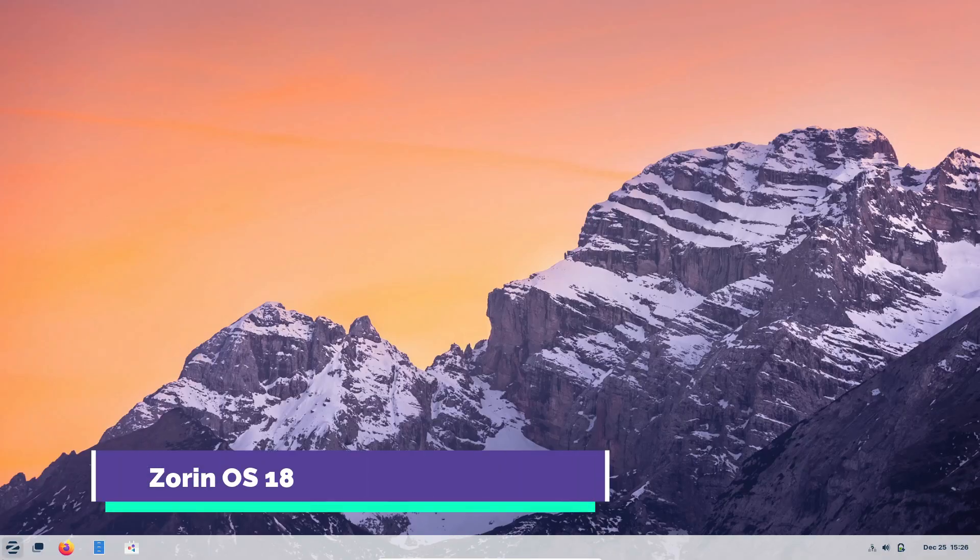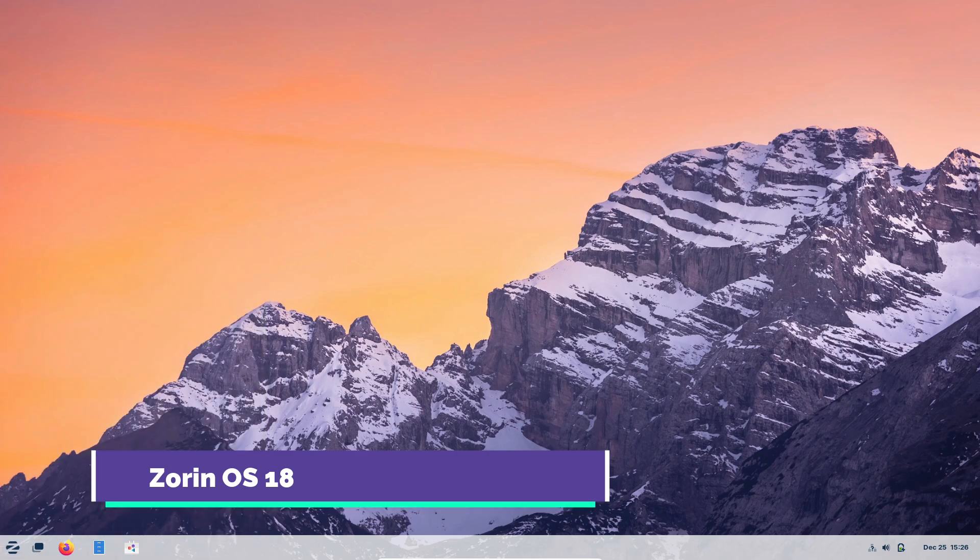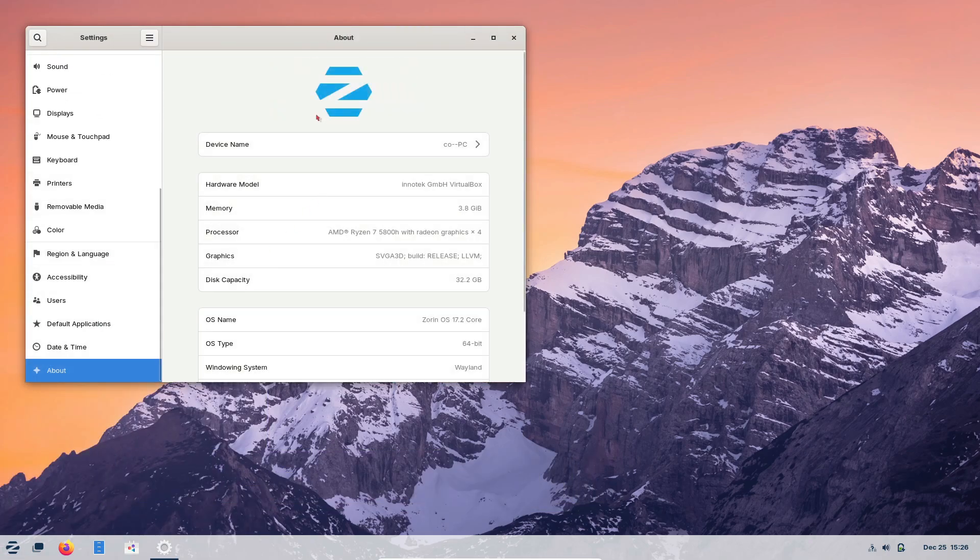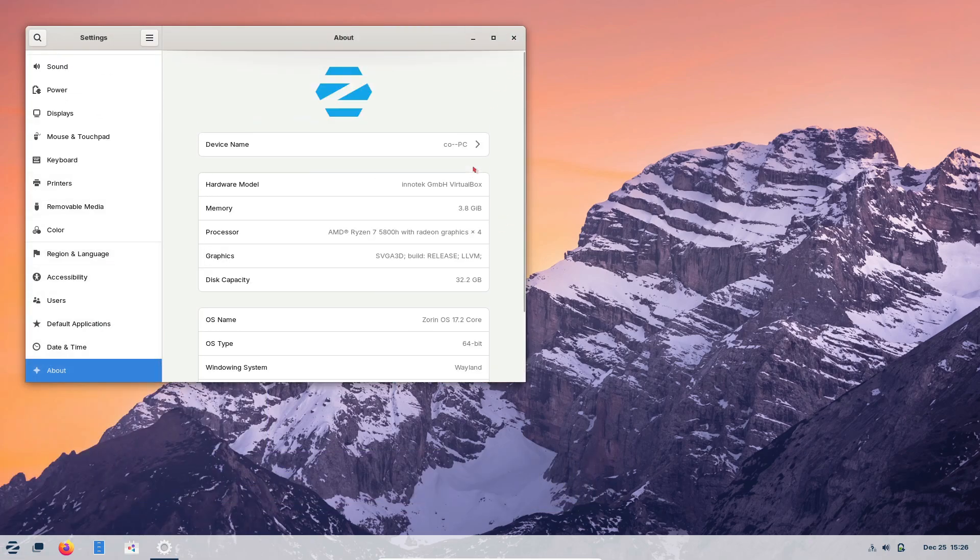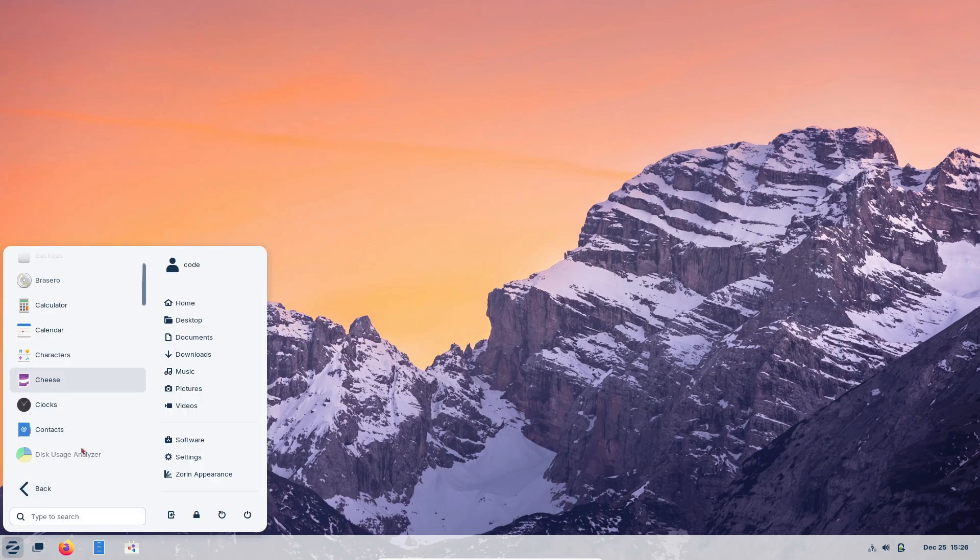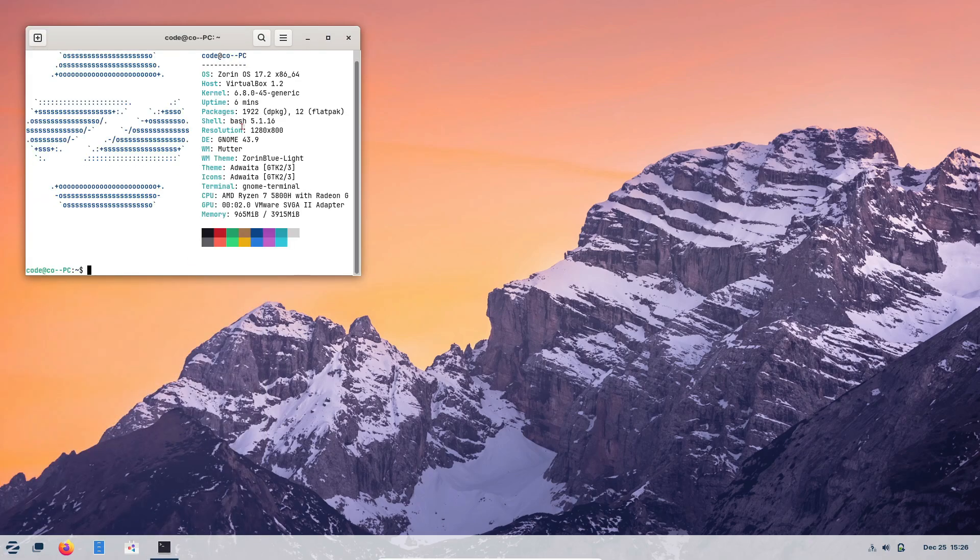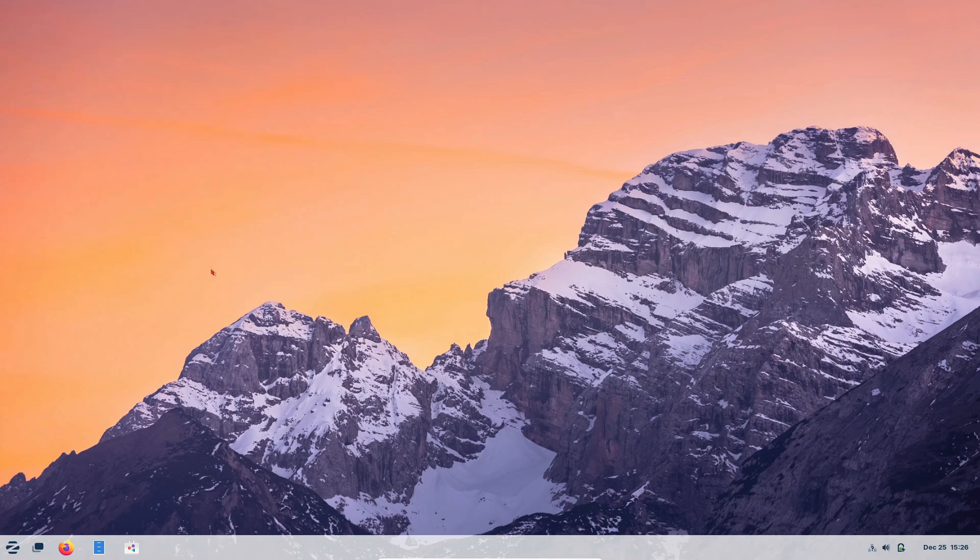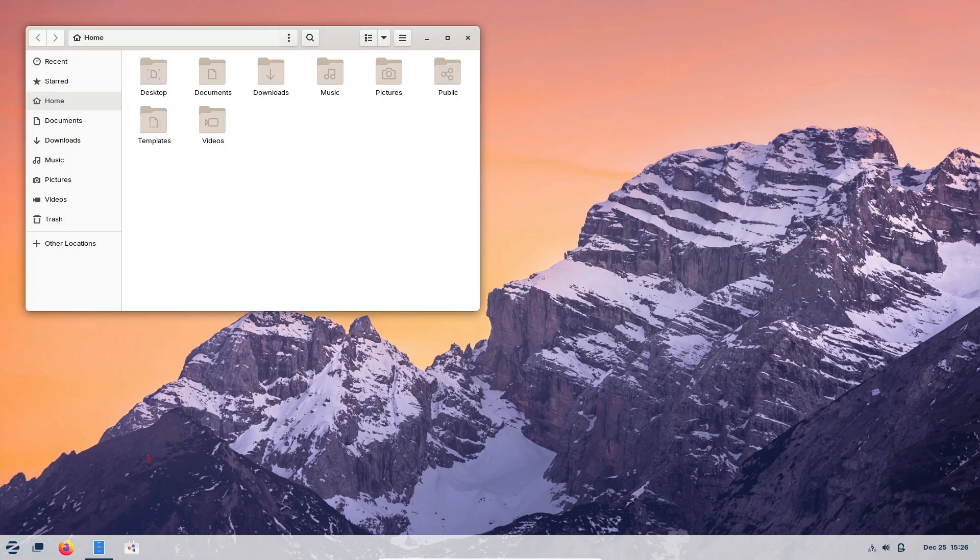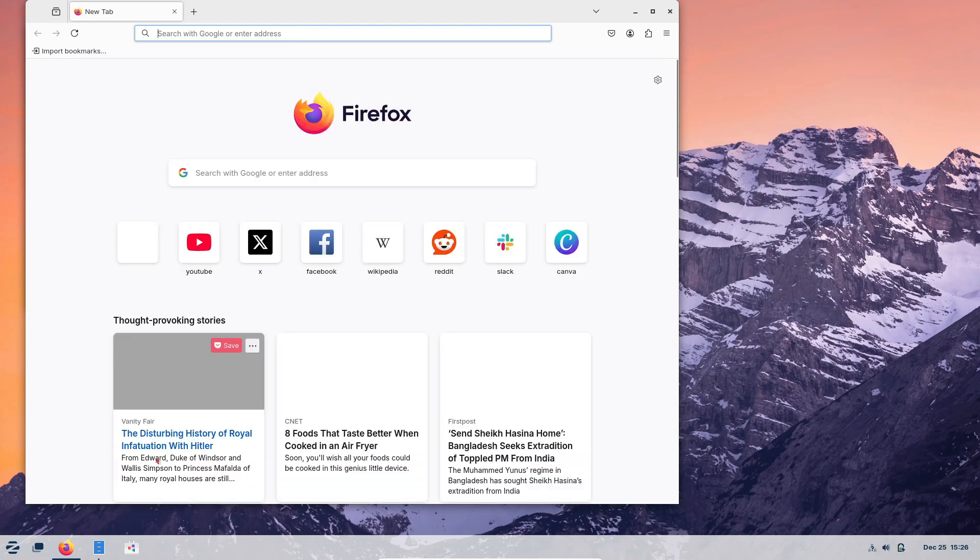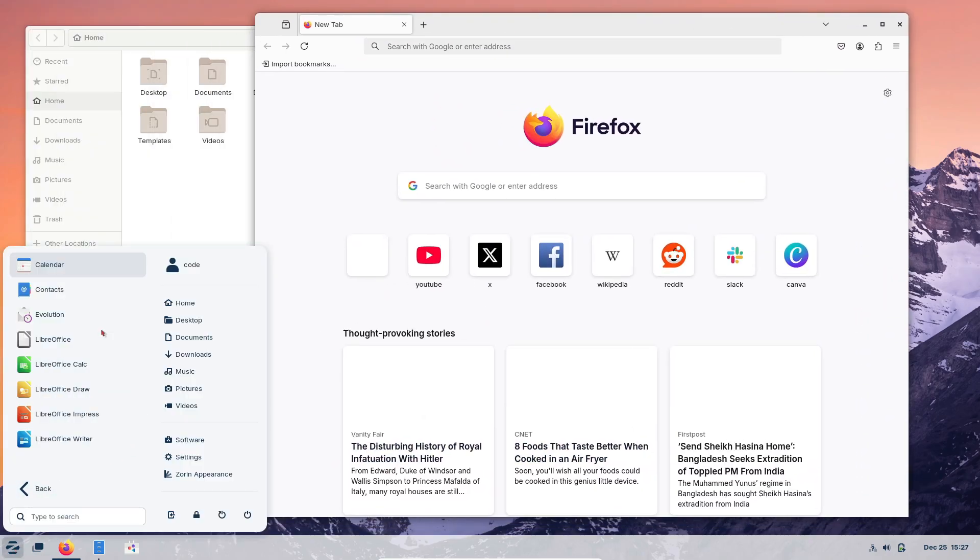Zorin OS continues to impress with its polished and beginner-friendly design. Zorin OS 18, based on Ubuntu 24.04 LTS, is expected to introduce new feature improvements while maintaining its focus on elegance and ease of use. The developers have a track record of delivering innovative features, like the hybrid desktop experience introduced in Zorin OS 17.